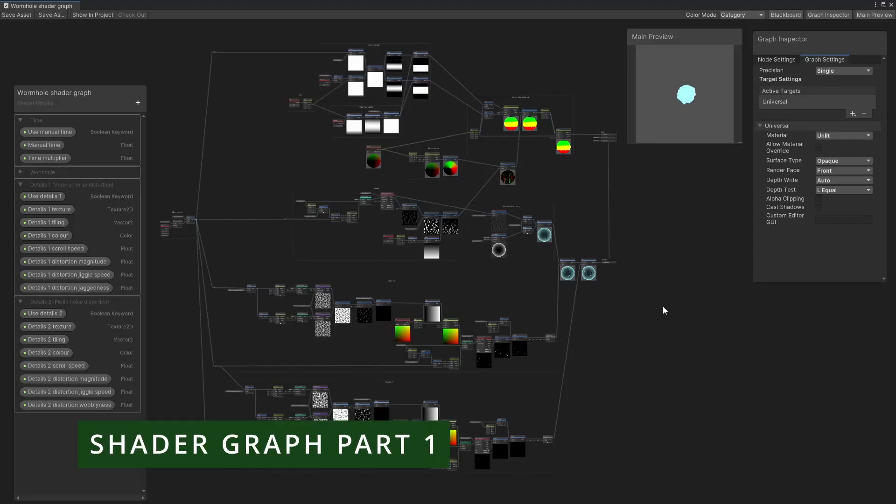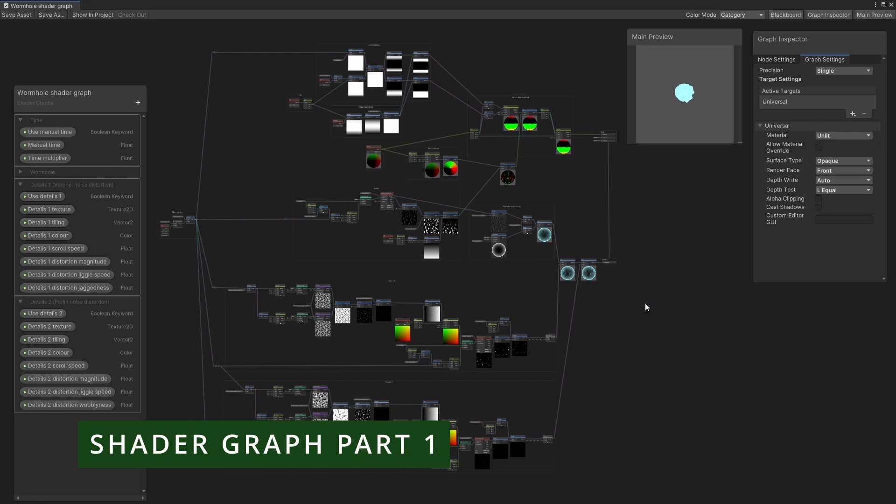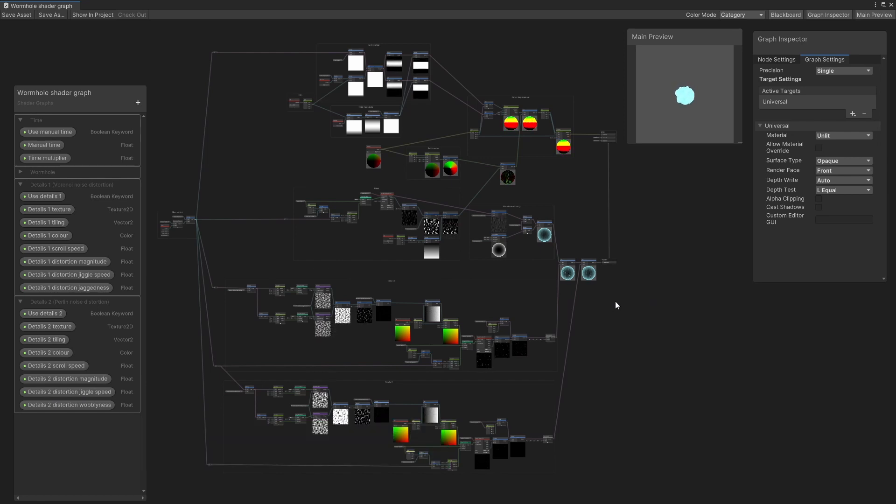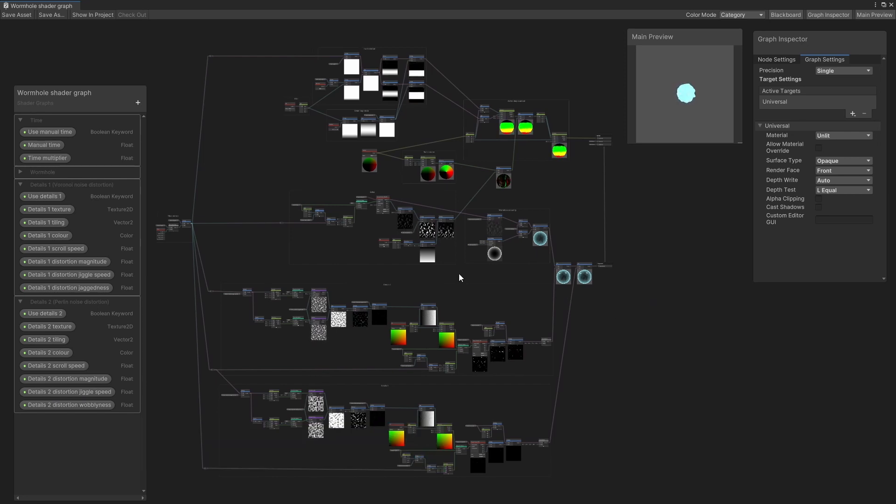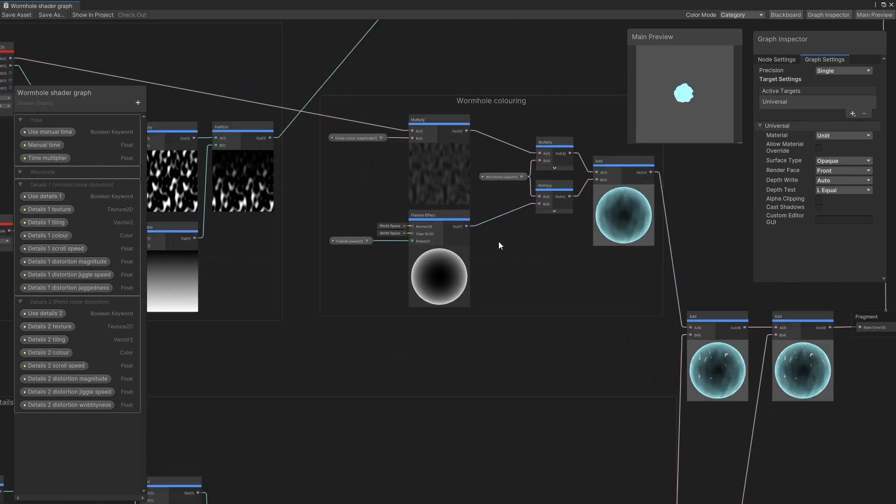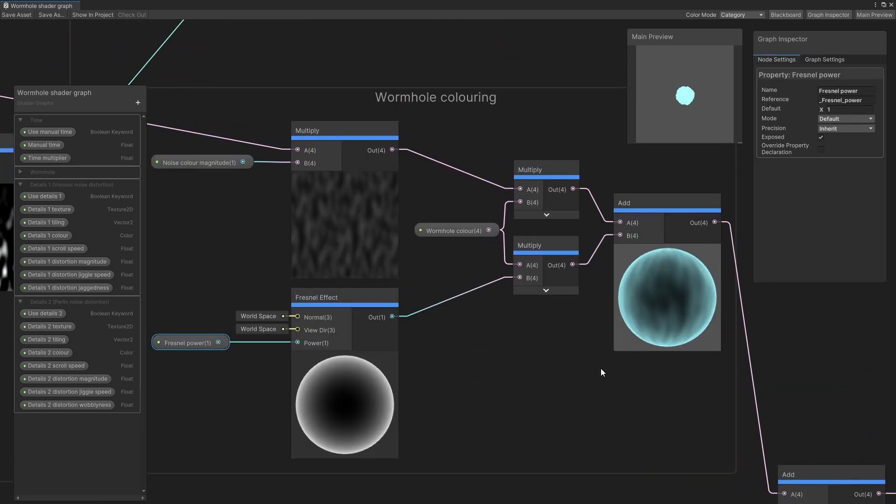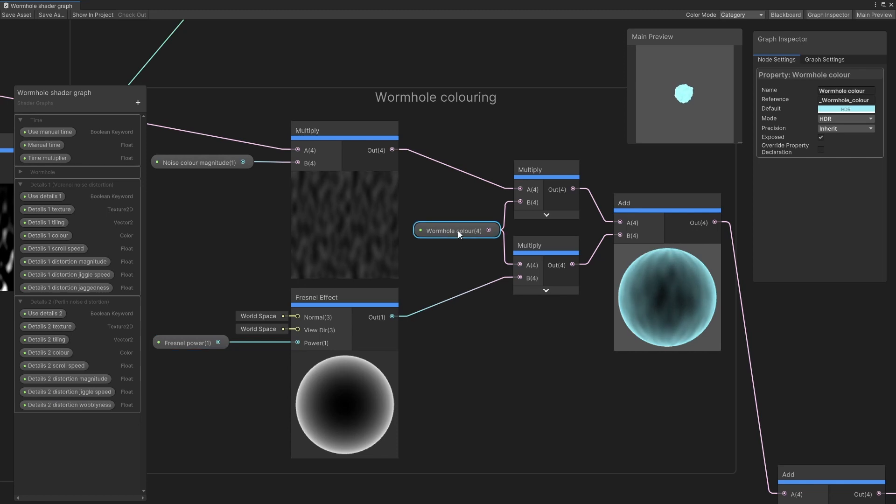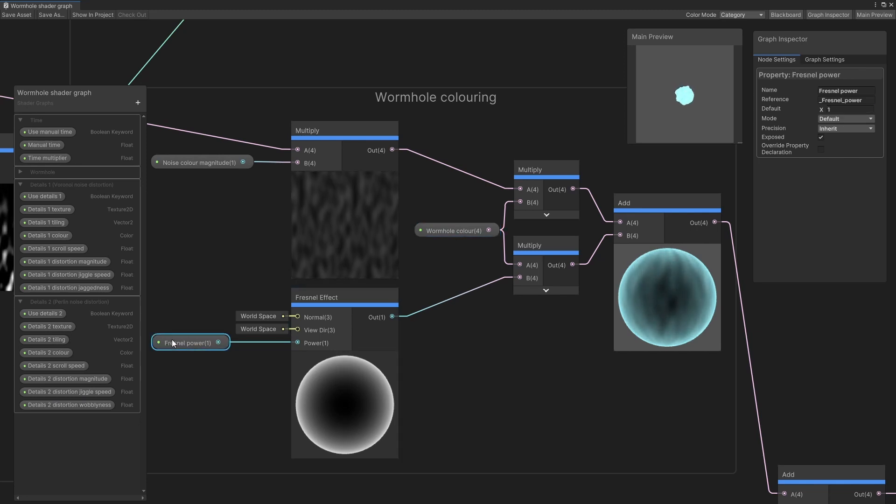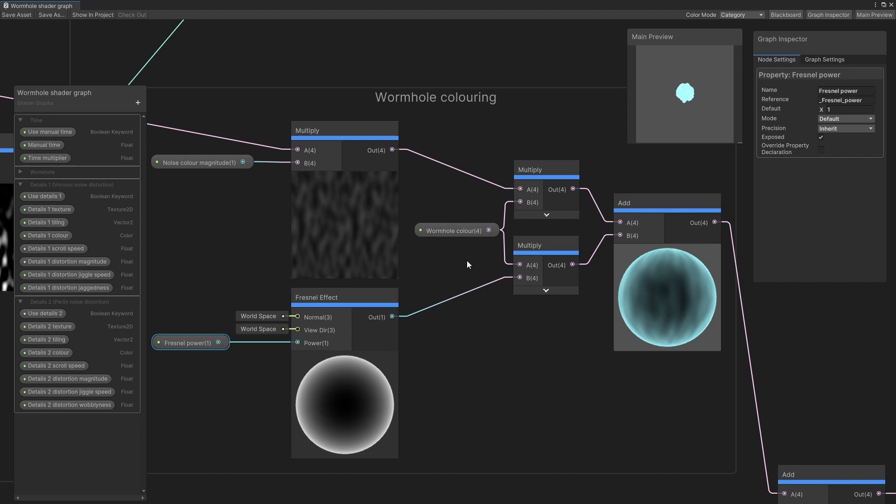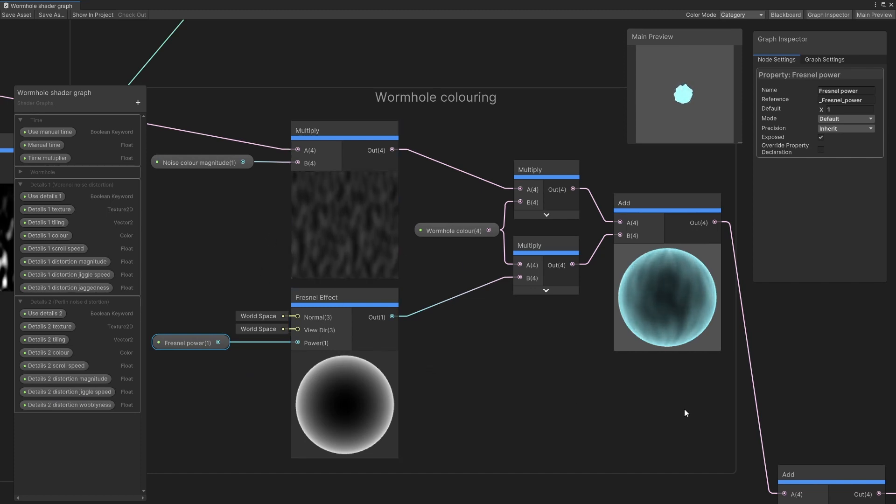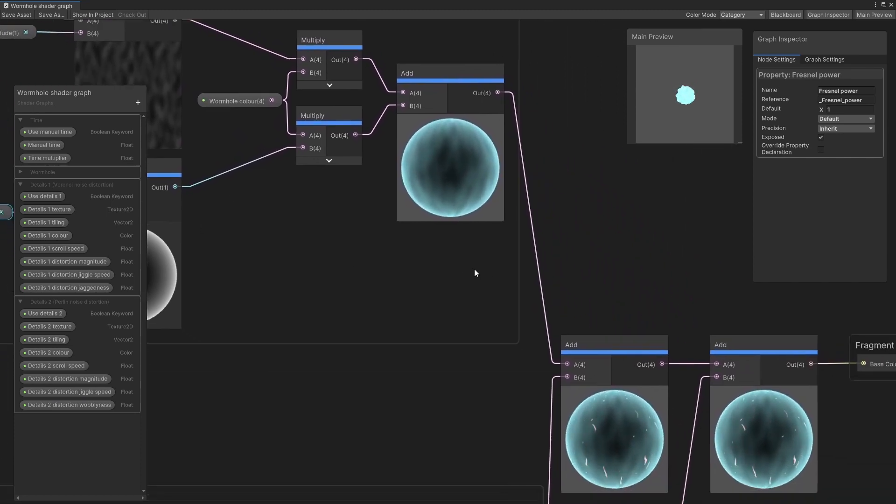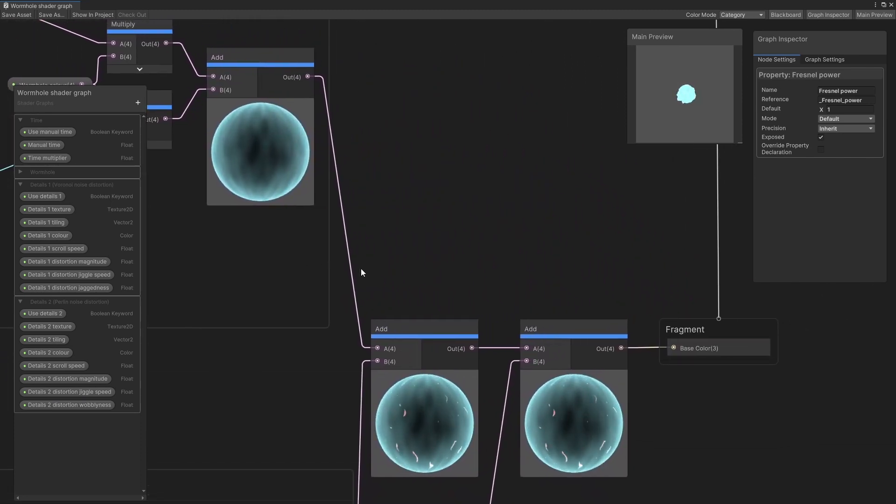I'm going to show you the final graph rather than building it up node by node because it's pretty big as you can see, but I've broken it down into sections to make it easier to see what's going on. The Fresnel is pretty easy. It's just the Fresnel effect node multiplied by an HDR color, and the Fresnel power is also passed in as an input parameter too. This gets multiplied by a noise texture and some other details later on, but for now you can think of it just going straight into the base color of the fragment shader.